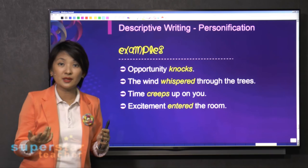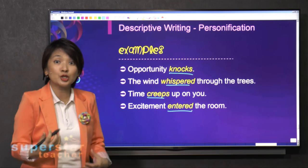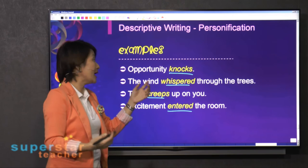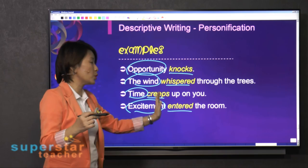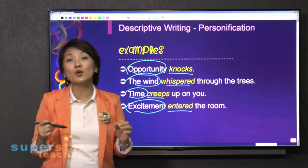So these are actually verbs — a human kind of action — that make this happen. The opportunity, the wind, time creeping up on you, excitement — all these are non-living items performing living actions. That is called personification. If you can put one or two personifications in your story, I think it will be fantastic.